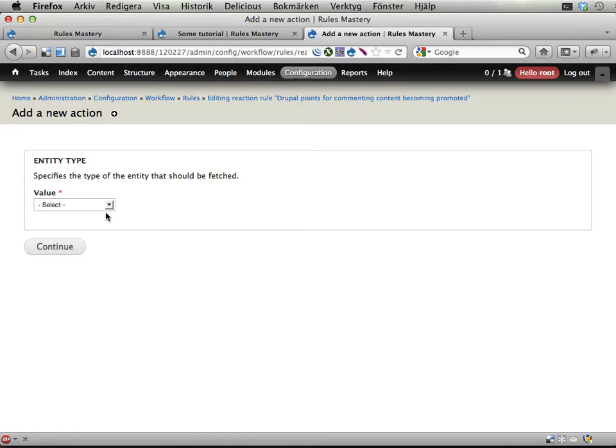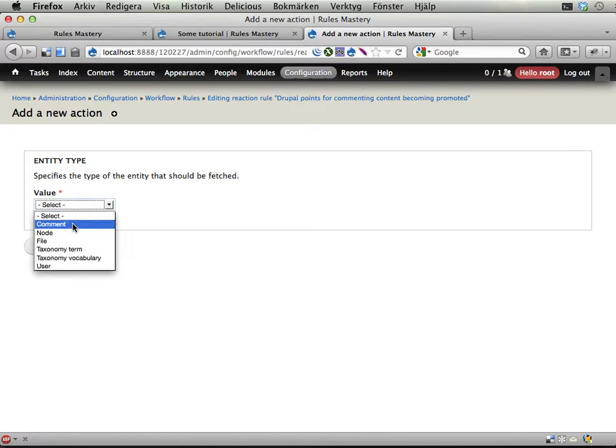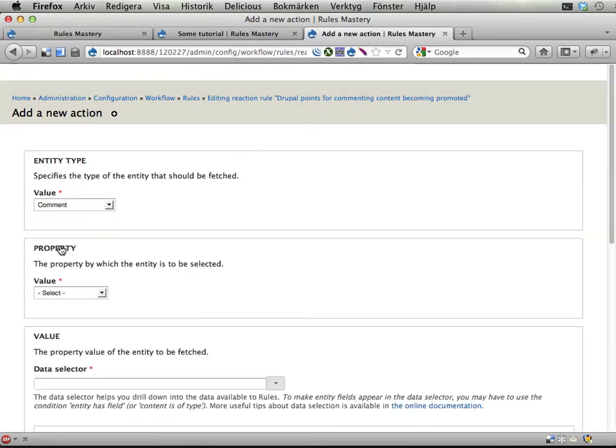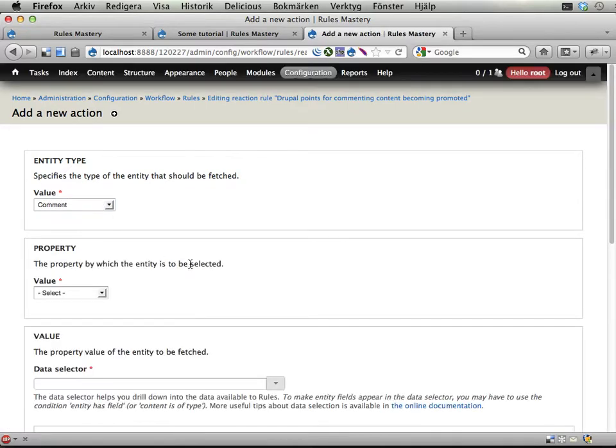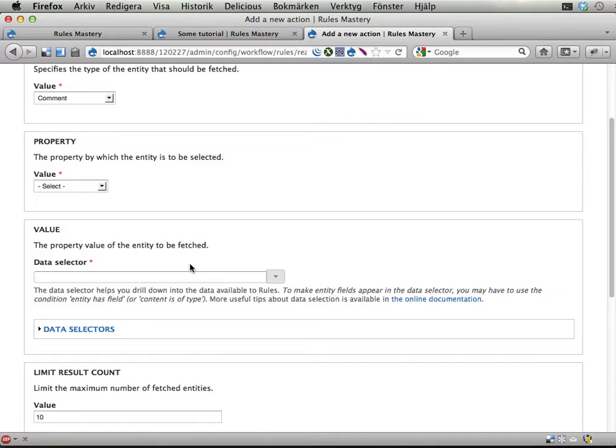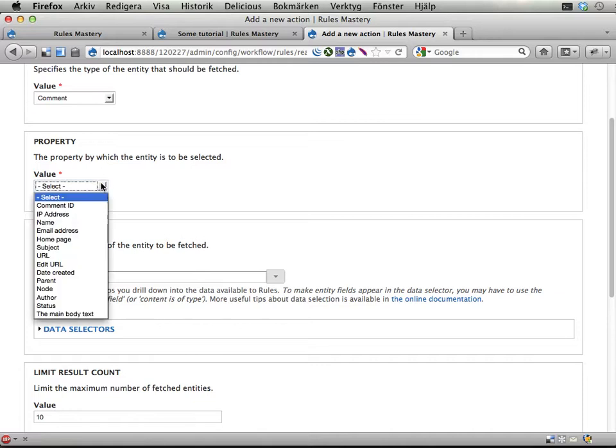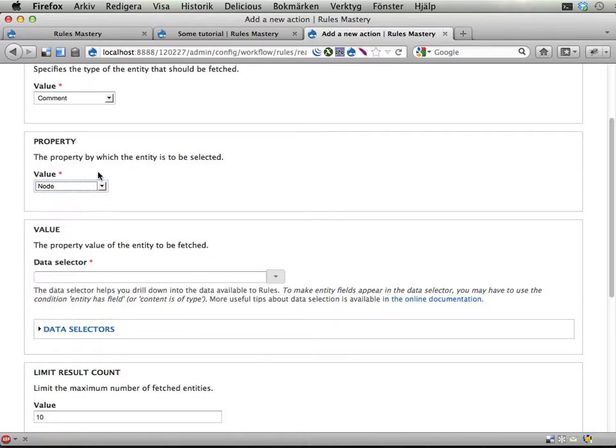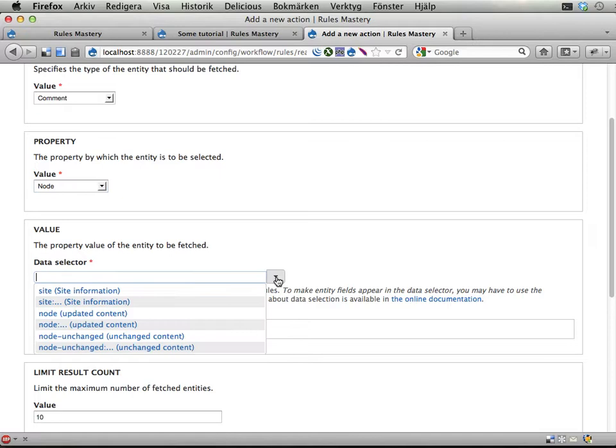So we can use an action that is called fetch entity by property. And say I want to fetch comments that has a certain property. What property am I interested in? Well, I'm interested in the node ID. Let's see if I can find that. There it is. Node. It should belong to a particular node that I select. And what node should it belong to? Well, the updated content.